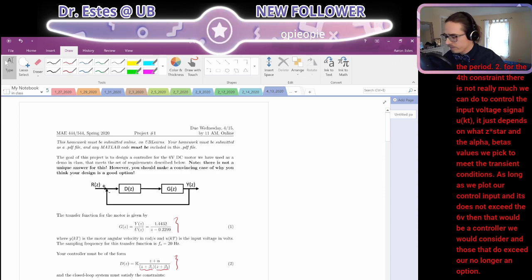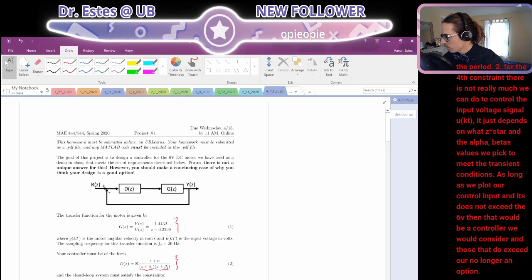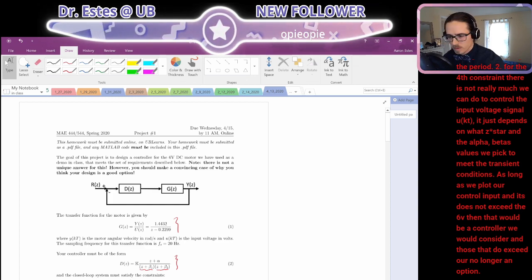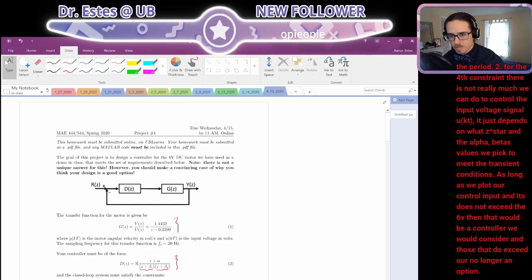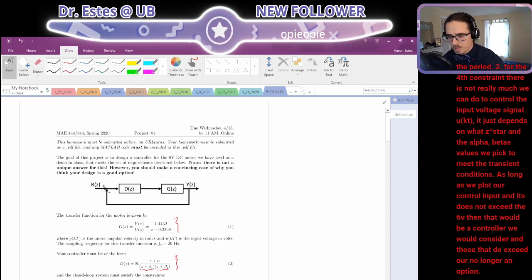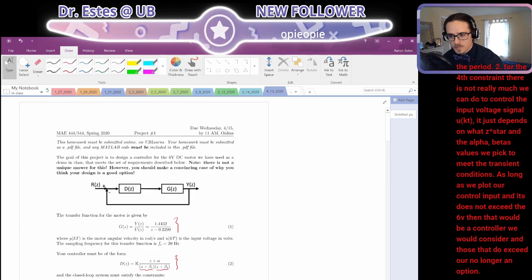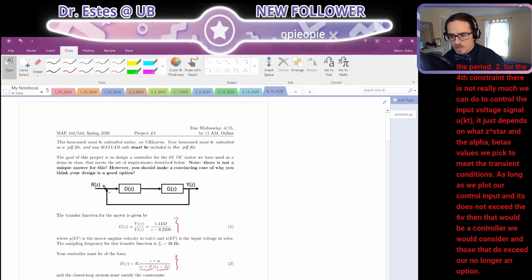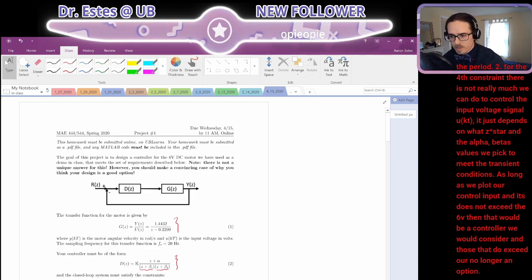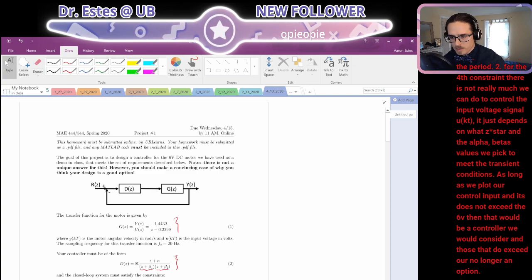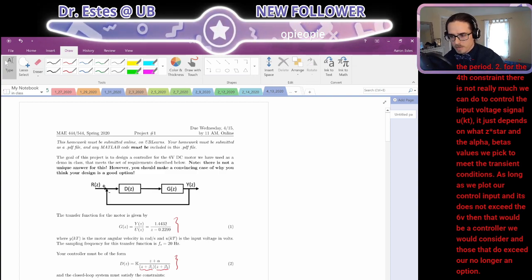I plot my step response and all the constraints including KP equals infinity are satisfied, but the output settles around 2. No — you don't understand KP if you're asking that question. If the output doesn't go to 2 pi then KP is not infinity. If you're asking this question you need to go and study system types. You're getting ahead of yourself.